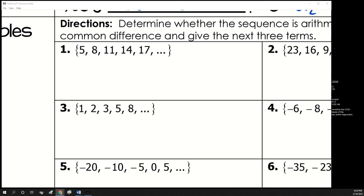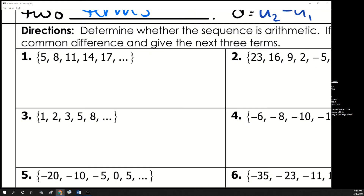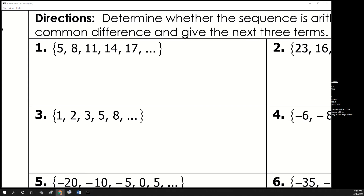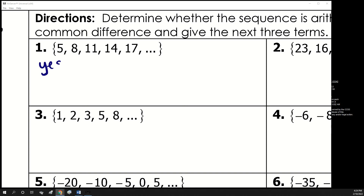On these first few examples, we're going to determine if the sequence is arithmetic. If it is, we'll find the common difference and give the next three terms. Checking from 5 to 8 is 3, add 3 again we get 11, add 3 we get 14, add 3 we get 17. So yes, this is an arithmetic sequence and the common difference is 3. If it's going up, it'll be a positive common difference; if going down, it'll be negative.